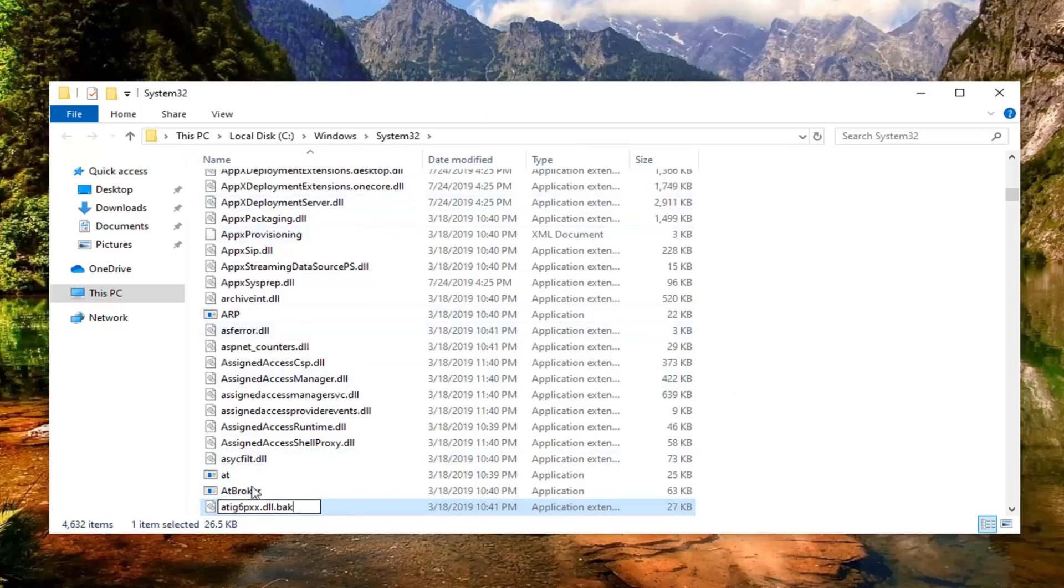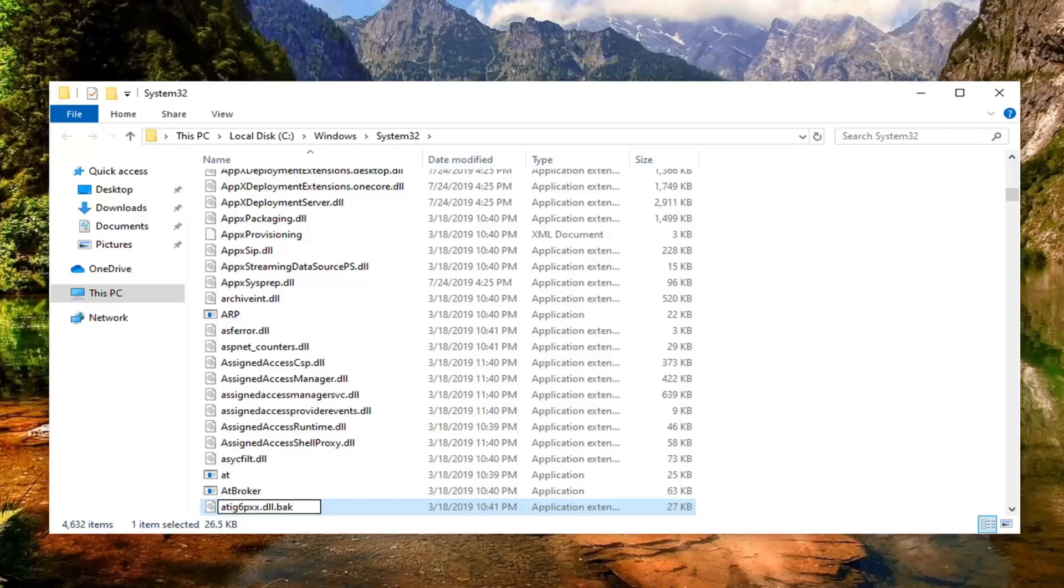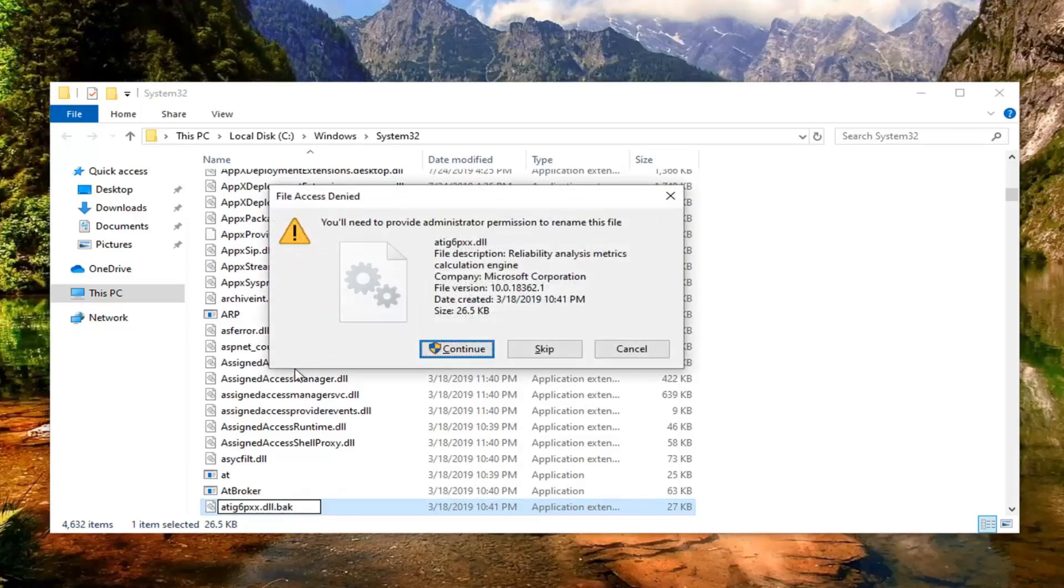Again make sure everything is closed out of before you do any modifications here. You don't want anything saying it's currently in use. So make sure you don't have any applications open. So again type dot BAK or period BAK at the end. Hit enter on keyboard to save that.